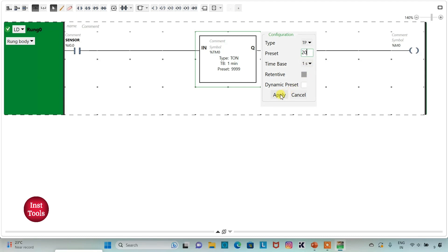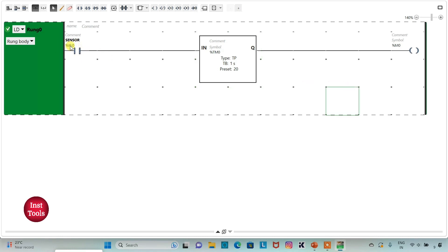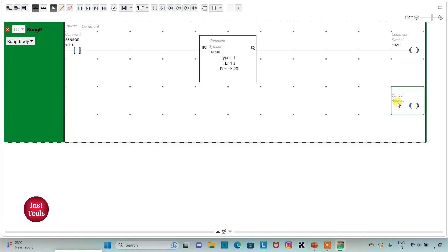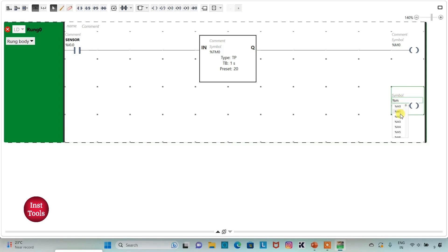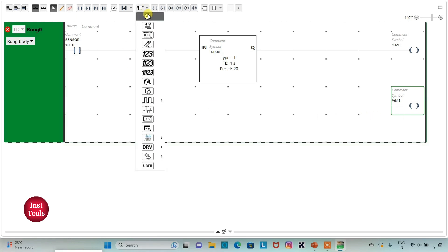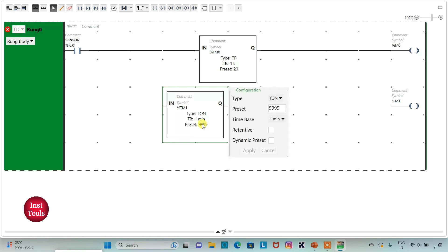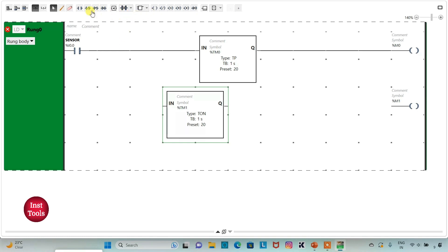I will change the time base and keep the preset value as 20, then click Apply. So when the sensor detects any movement, M0 will get true for 20 seconds. With M0 I will insert one more coil and assign address as M1. For M1 I will use a TON (on-delay timer) and change the time base to 1 second with preset value as 20, then Apply.